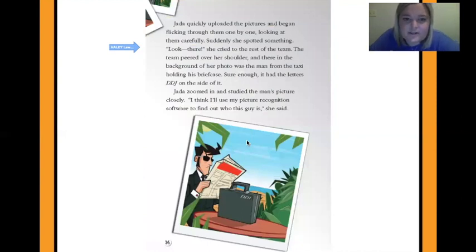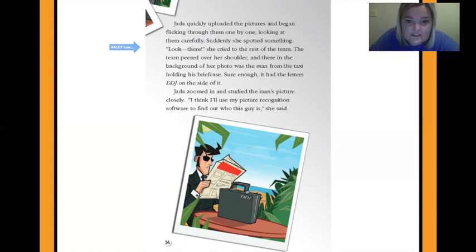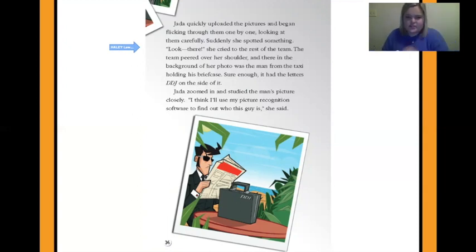Jada quickly uploaded the pictures and began flicking through them one by one, looking at them carefully. Suddenly she spotted something. 'Look! There!' she cried to the rest of the team. The team peered over her shoulder, and there in the background of her photo was the man from the taxi holding his briefcase. Sure enough, it had the letters D-D-J on the side of it. Jada zoomed in and studied the man's picture closely. 'I think I'll use my picture recognition software to find out who this guy is,' she said.